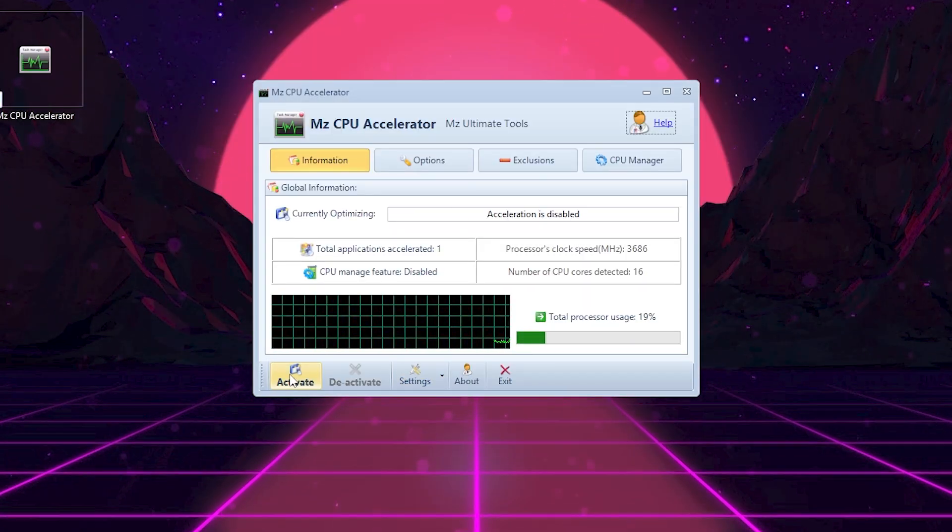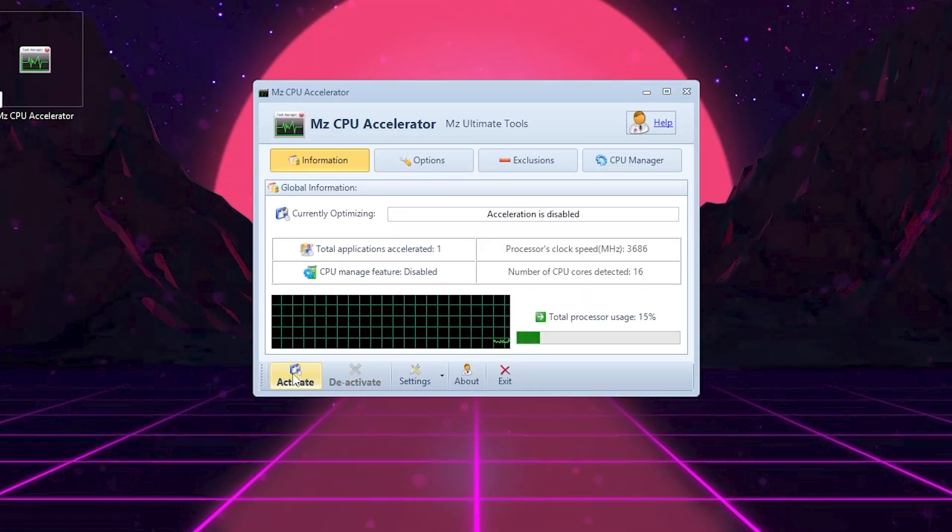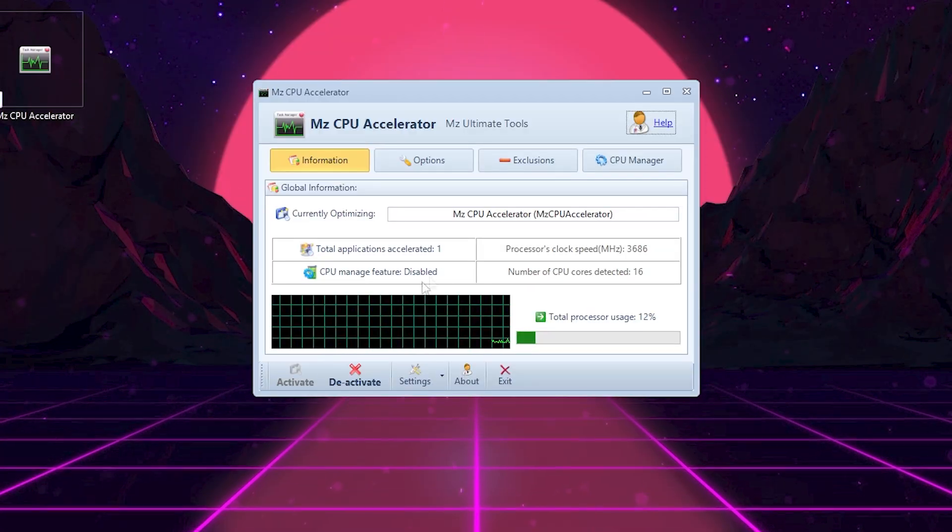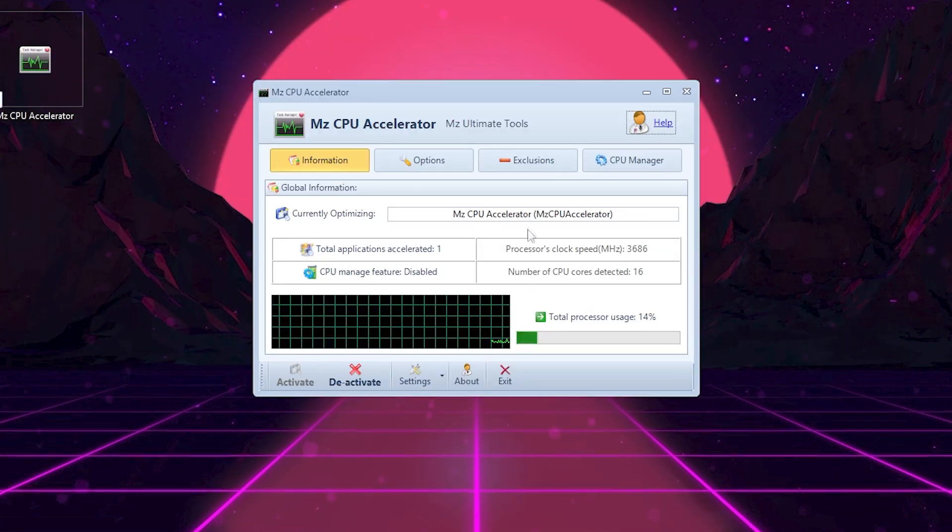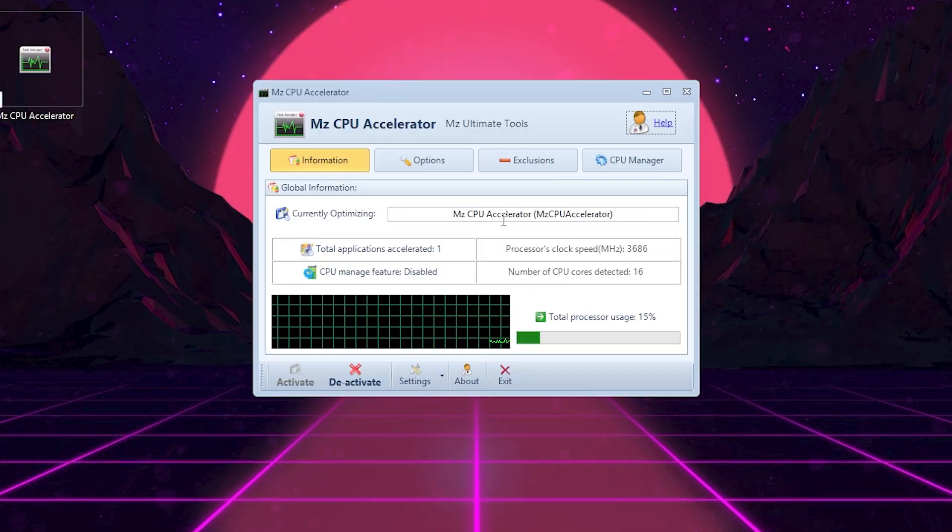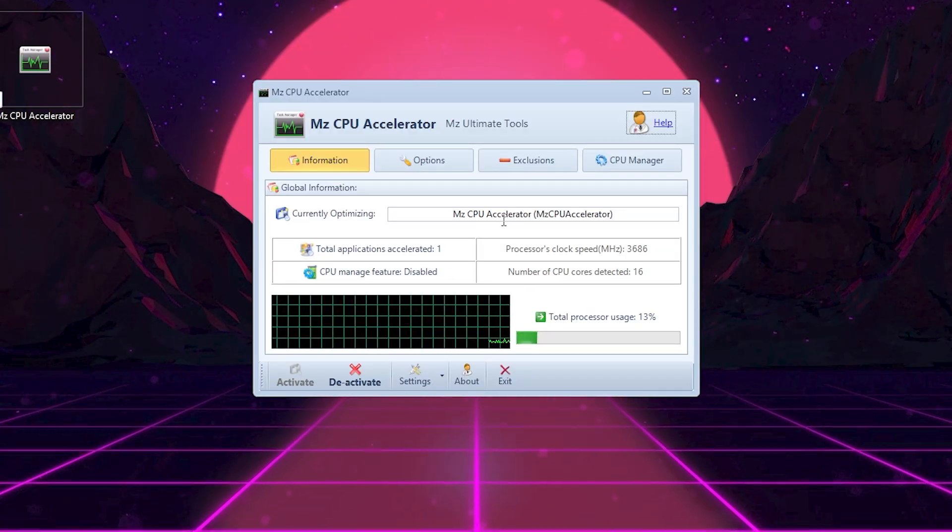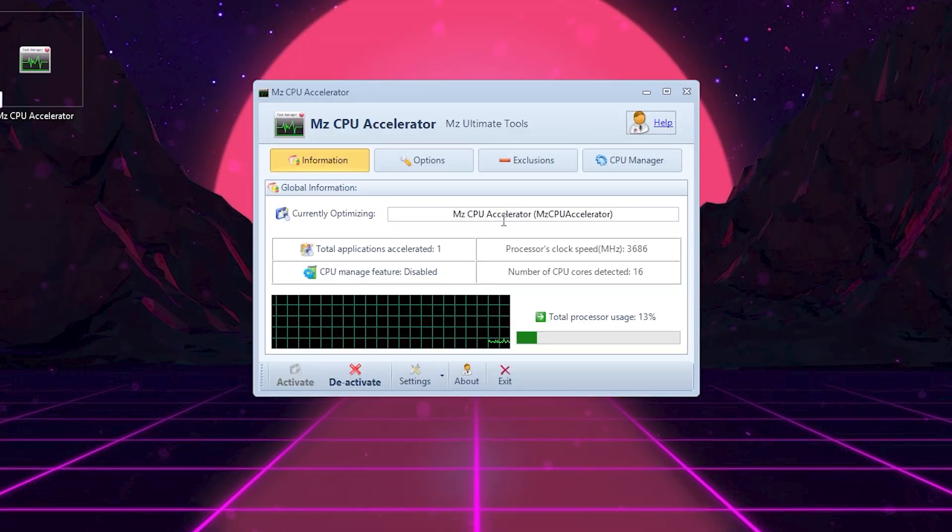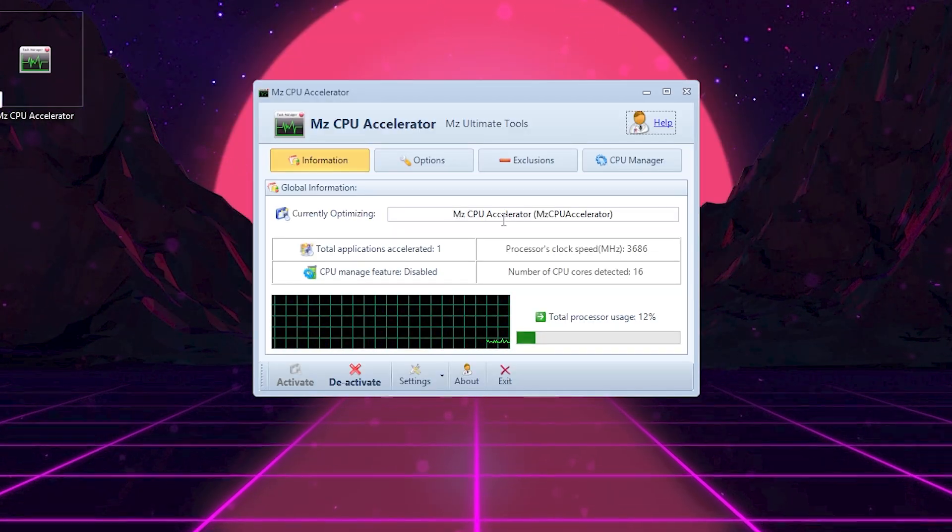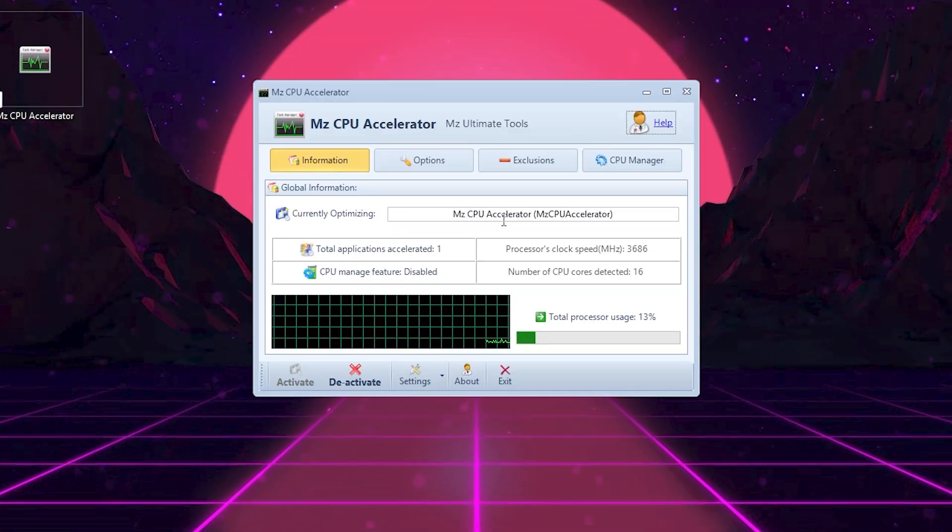This will make the program automatically detect your active game or app and give it priority CPU power. This helps reduce stutter and makes your game feel smoother, especially on lower end PCs.